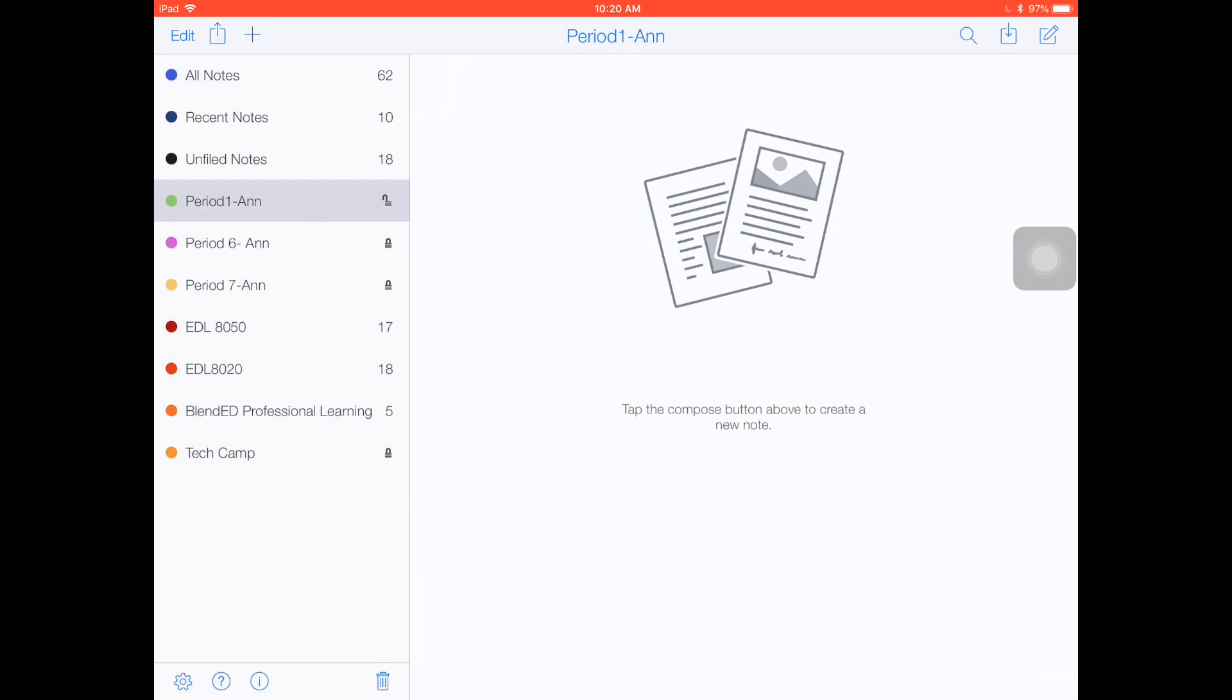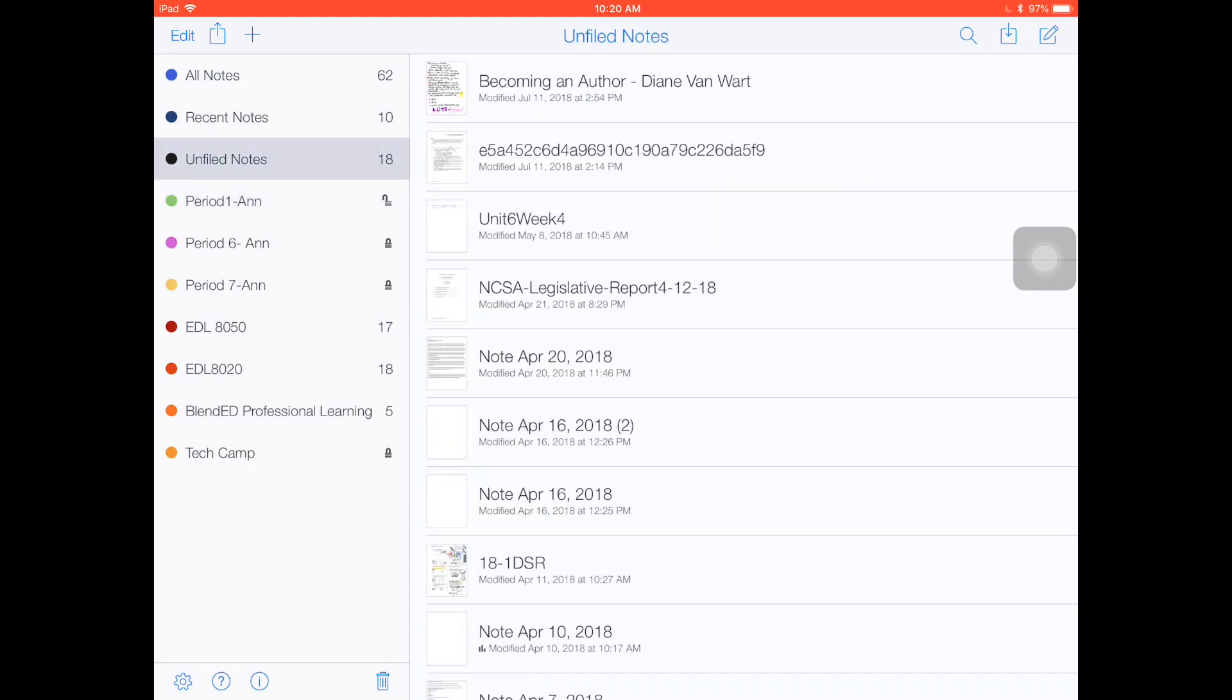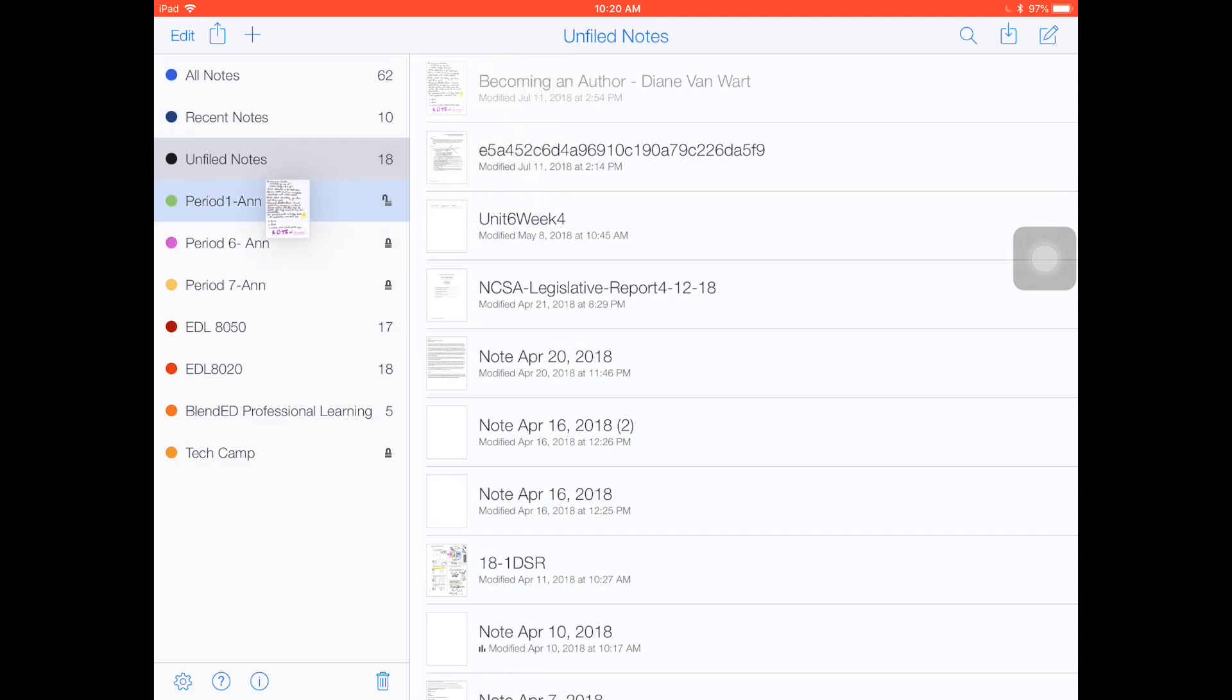If you'd like to take a note and drop it into your folder, you can go here to your notes, grab a document, and drag it over. It will highlight and just drop right into your folder.